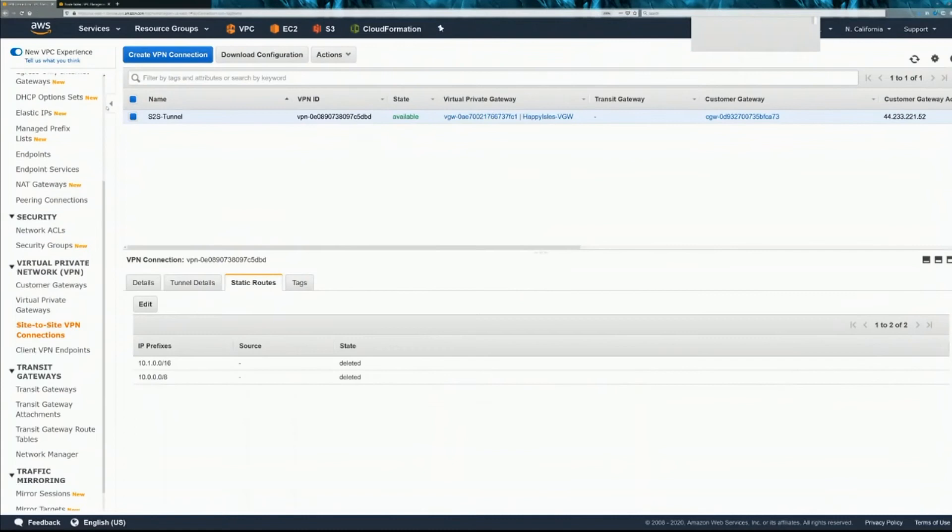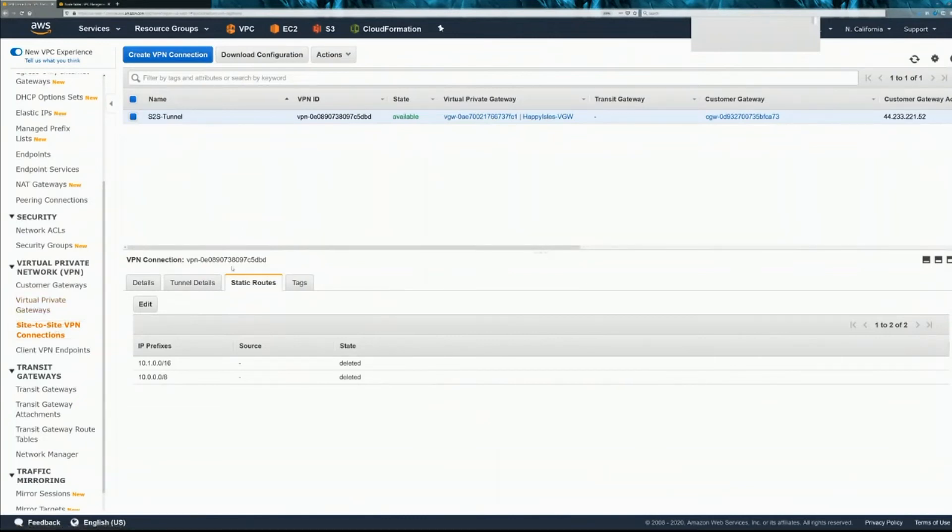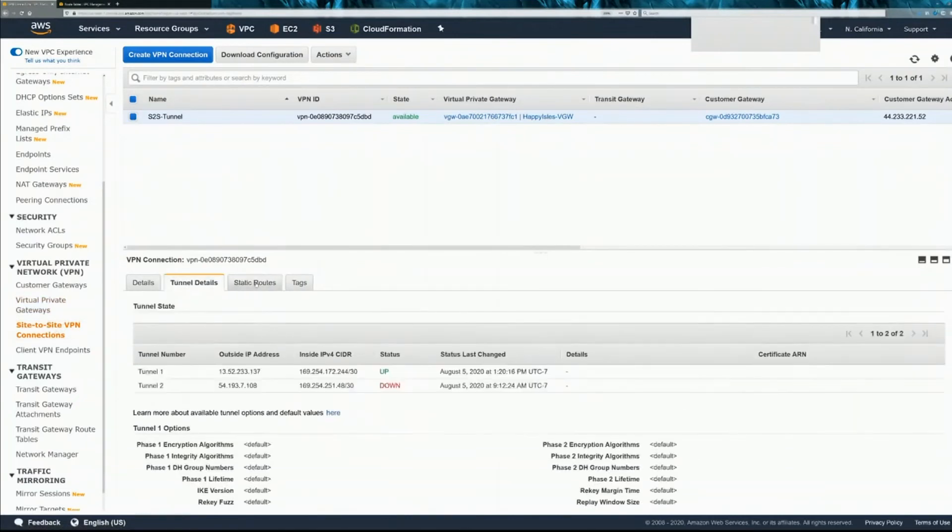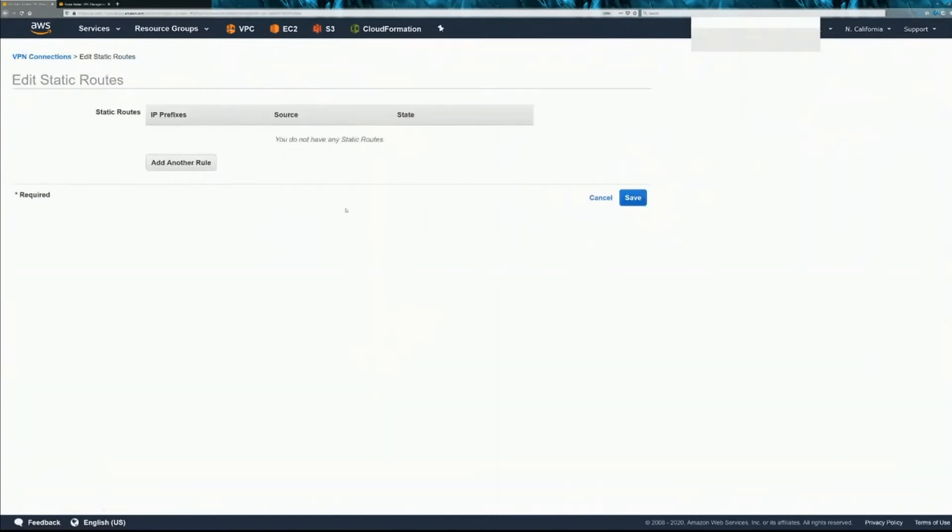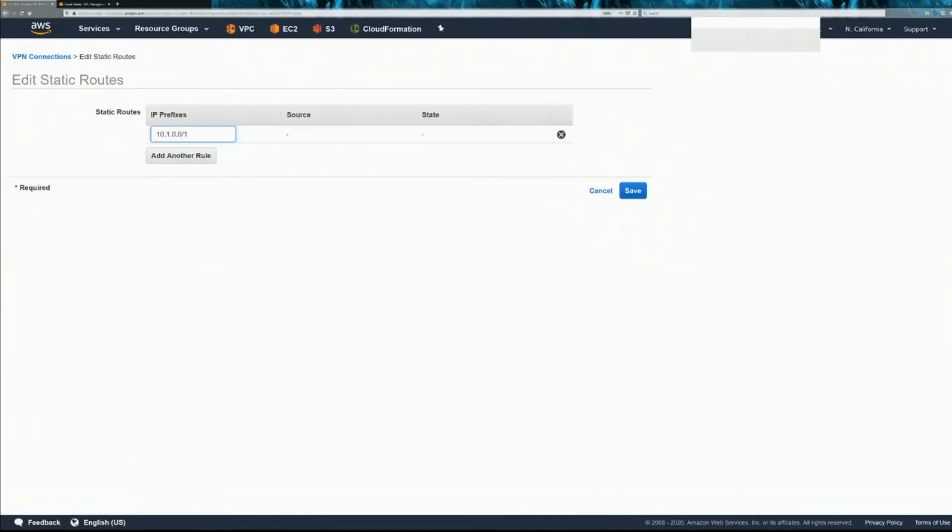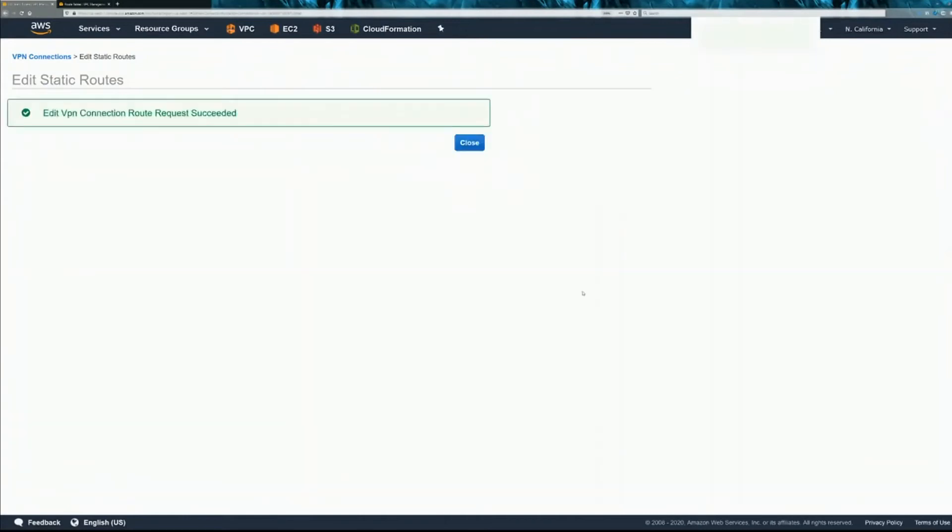What you need to do is on your site to site VPN connections, you go into this static routes tab right here. Edit. Add another rule. And this is going to be the network behind the ASA side. And save that.